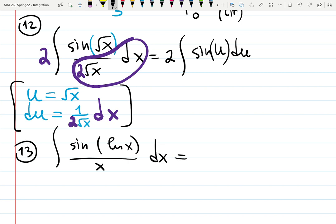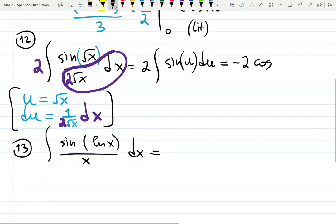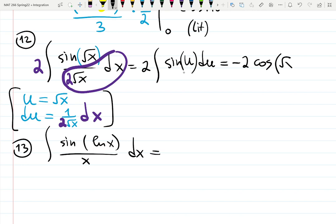U-substitution will be your favorite topic at some point. The integral of sine is either cosine or minus cosine — differentiate quickly in your mind to figure out which. It's minus cosine of u, and substituting back: minus cosine(√x) + C.